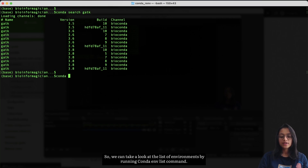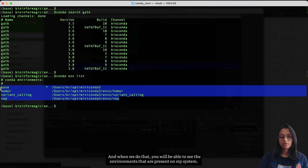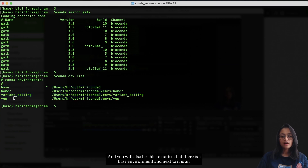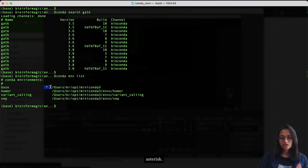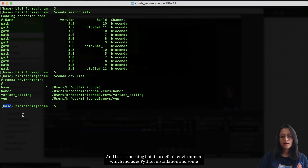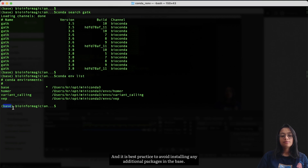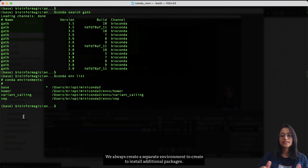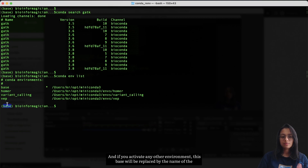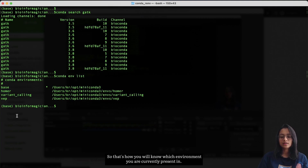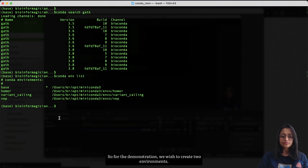Before going into the details of creating environments, let me show you the environments I already have set up. We can view them by running `conda env list`. You'll see the environments present on my system. Notice there is a base environment with an asterisk next to it — base is also shown in parentheses at the beginning of the command prompt. Base is the default environment, which includes the Python installation and core system libraries for conda. It is best practice to avoid installing additional packages in base; always create a separate environment instead.